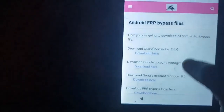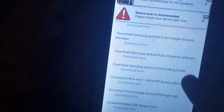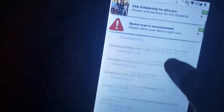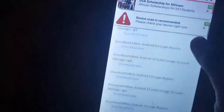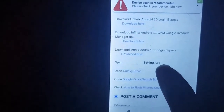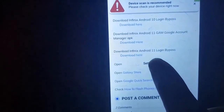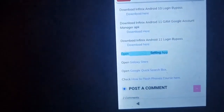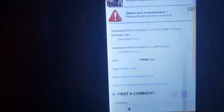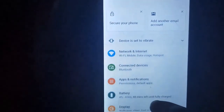Then go and tap on the download file feature, then scroll down. You will see an option — tap on it to open. It's going to open the phone settings app.